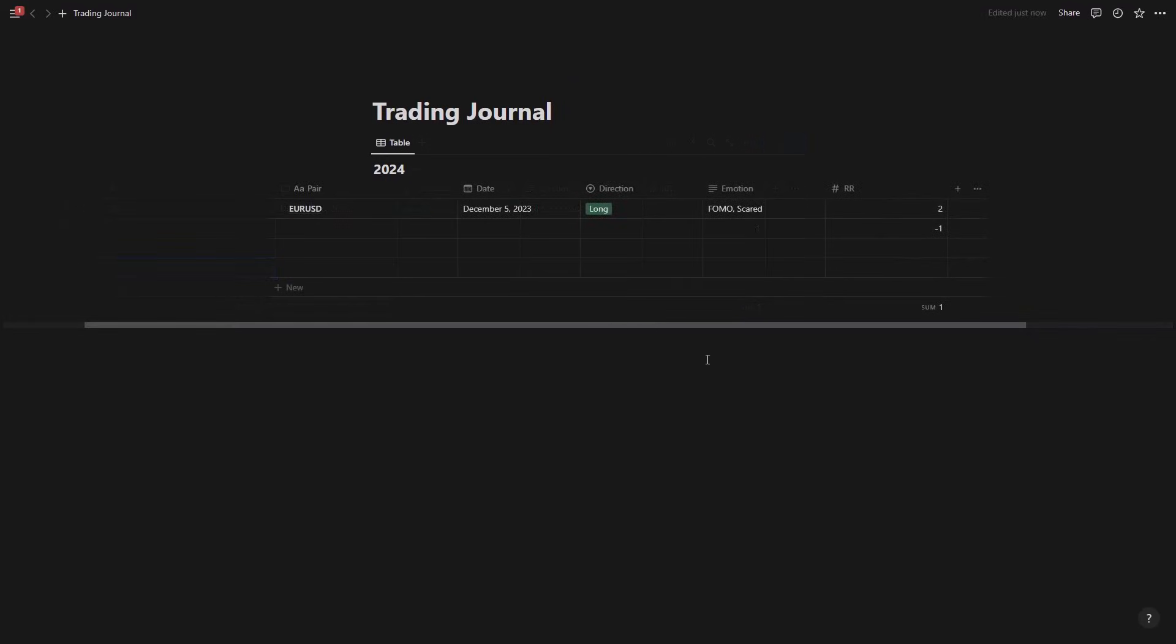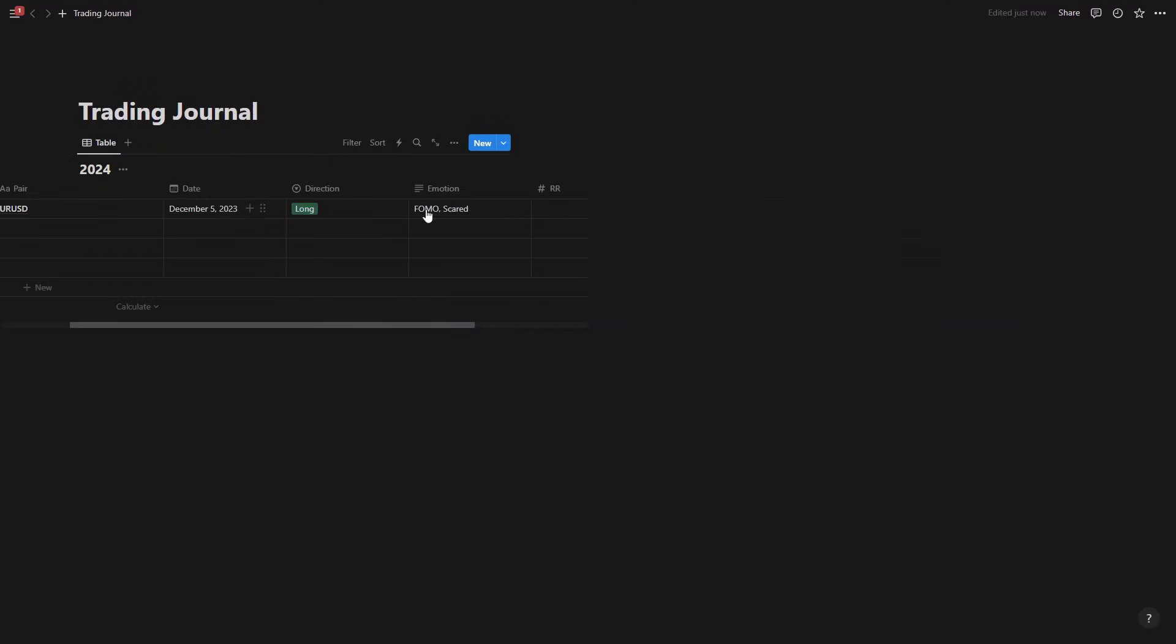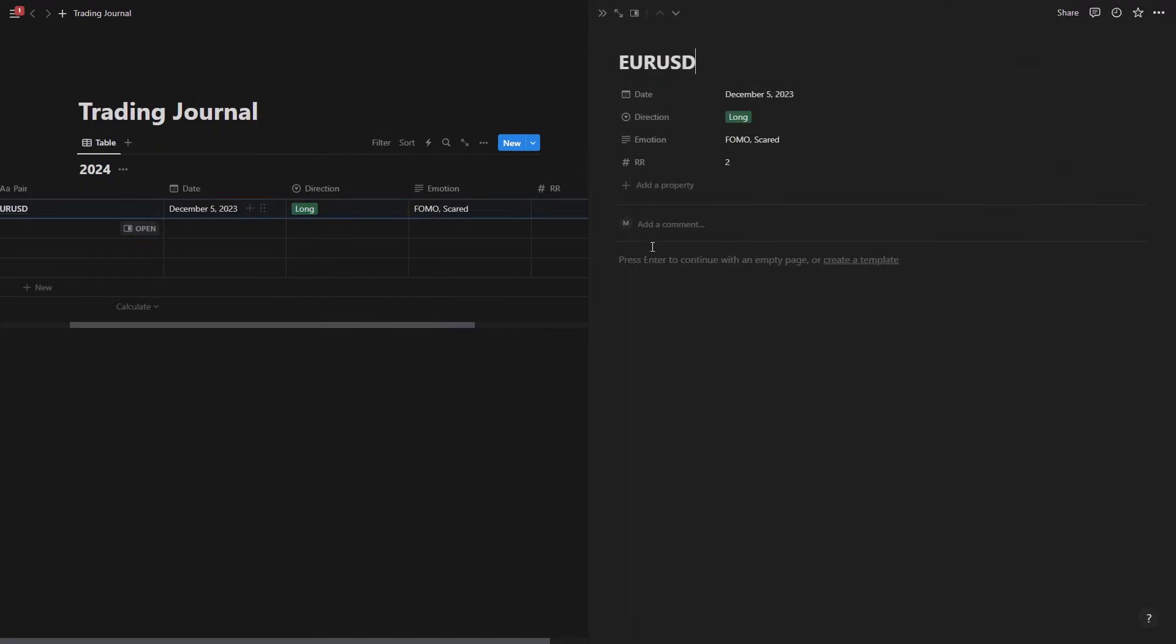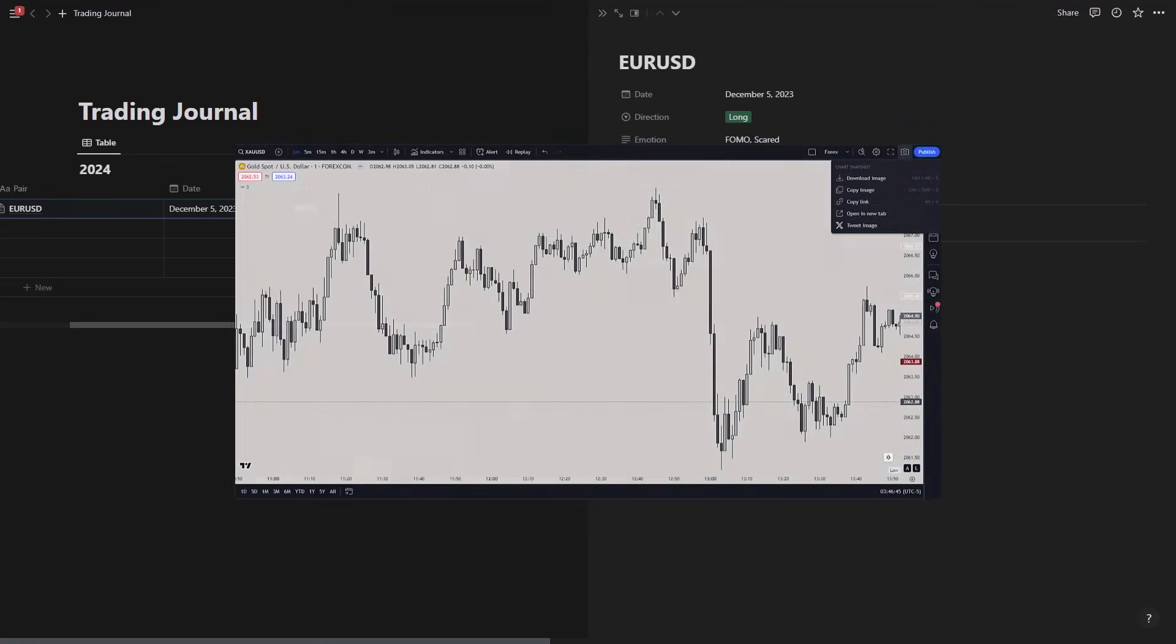Now another thing that we can do is come here into the pair and click open on this. And it's going to add if we want to add any notes here, any other confluences that we want to mention. You can also go to Trading View, either take a screenshot for the trade or go in Trading View on the right side.